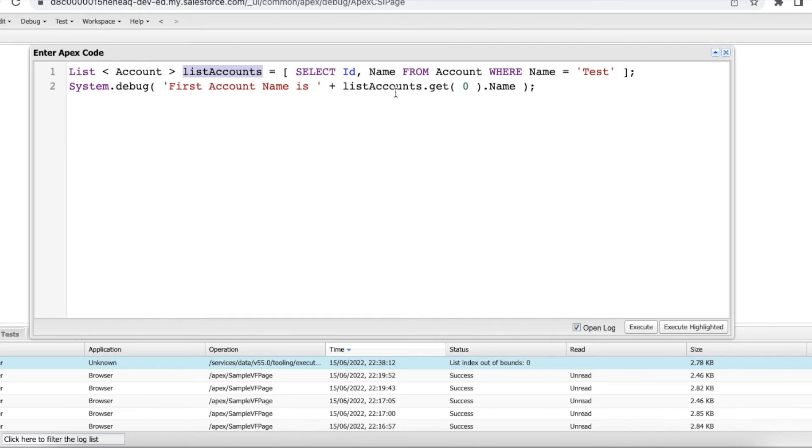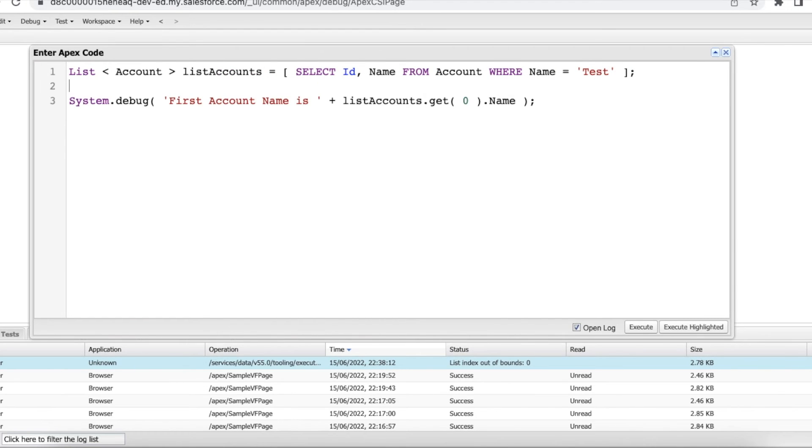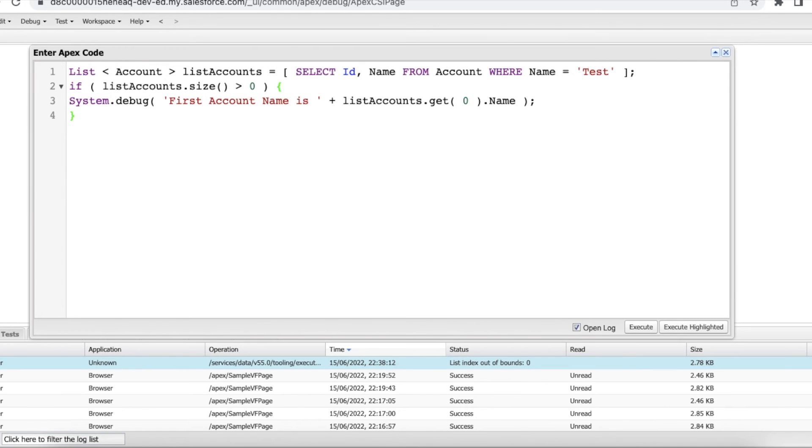So in order to get the first index, first thing what I have to make sure is I have to check whether the list size is not empty. So I am checking what is the size of that list and then making sure it is greater than zero.